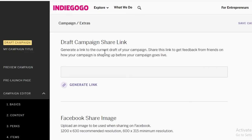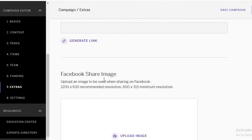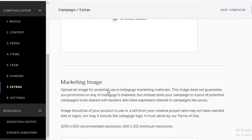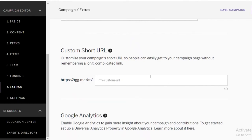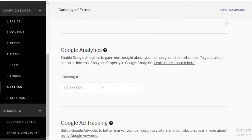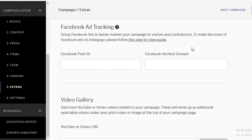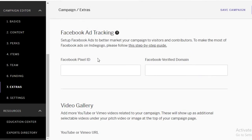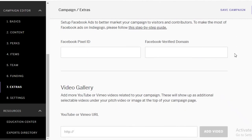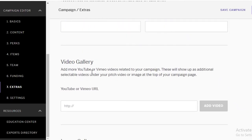Moving on to extras, you can add marketing images. If you have a Facebook page for your project or gadget, you can add that, along with a website or Google Analytics tracking. If you want to promote your Indiegogo campaign further, you can create Facebook ads to better market your campaign — someone scrolling on Facebook might find your product interesting and click on it, giving you more funders. You can also add YouTube videos or other videos related to your campaign if you have them.